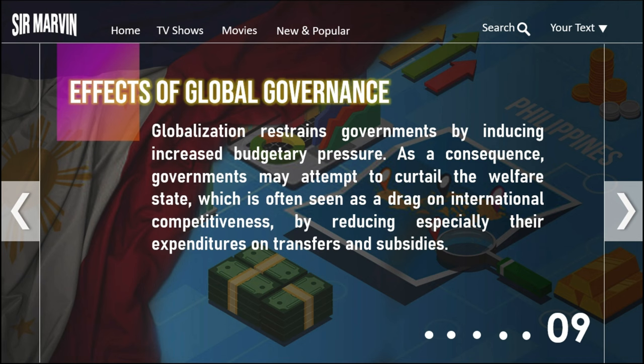The effects of global governance: globalization restrains governments by inducing increased budgetary pressure — the unavoidable consequence of allocating scarce resources. Because of this, there is a possibility that governments may attempt to curtail or lessen the budget for the welfare state, which is often seen as a drag on international competitiveness, by reducing expenditures on transfers and subsidies.